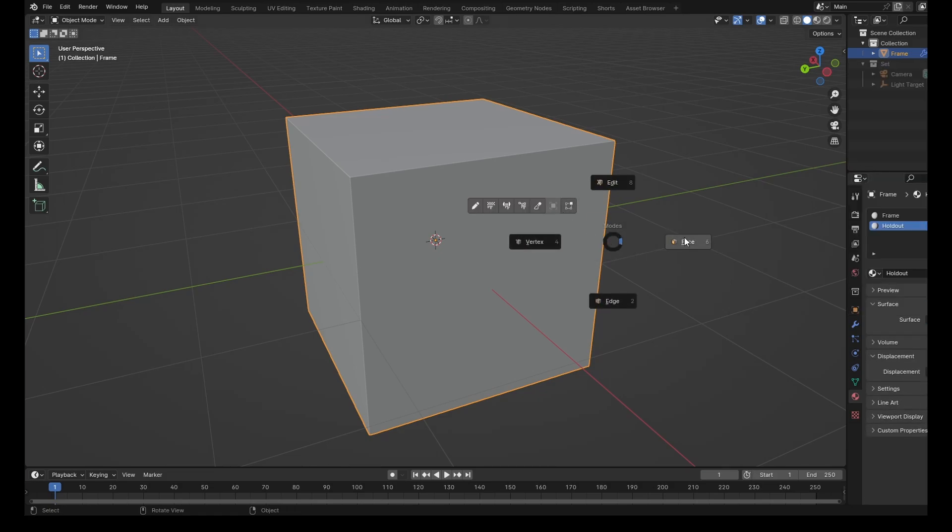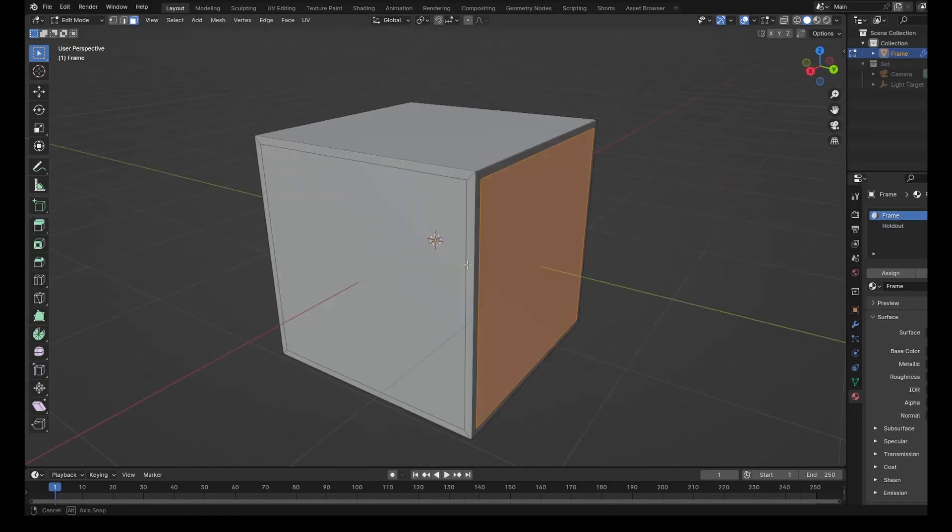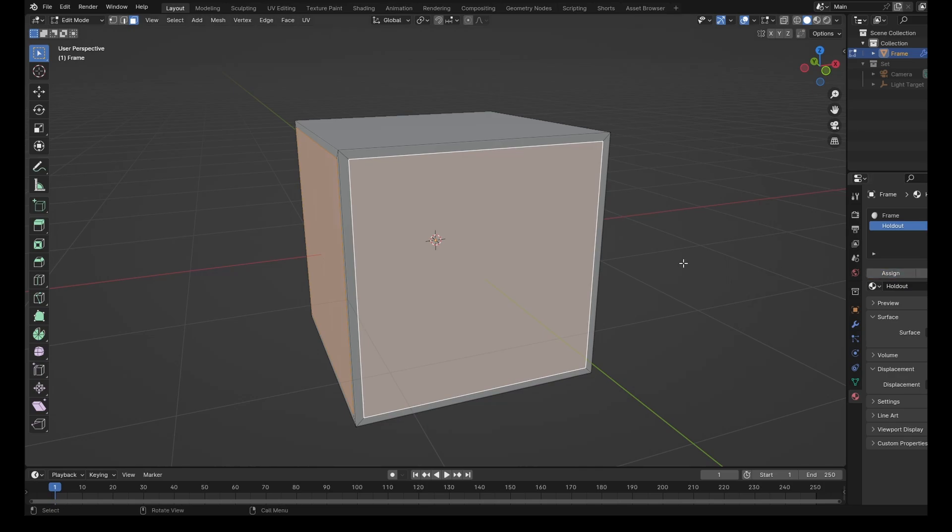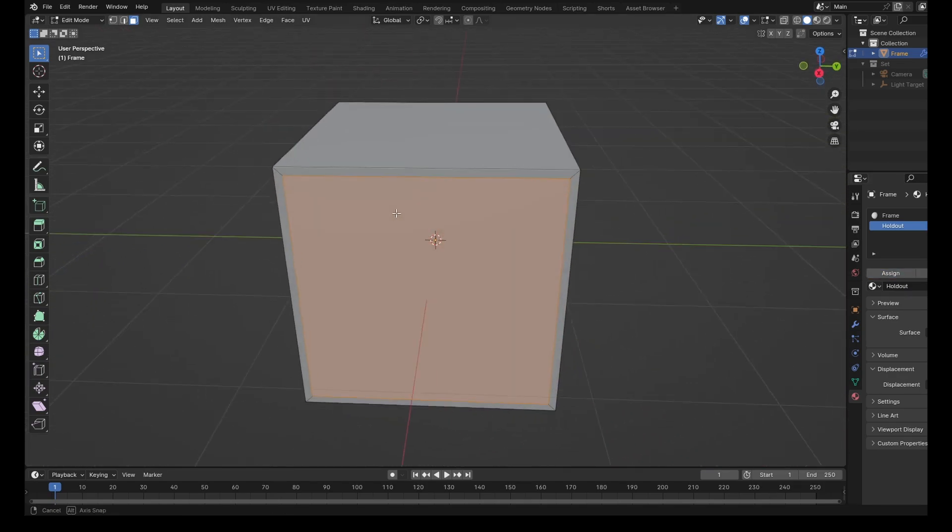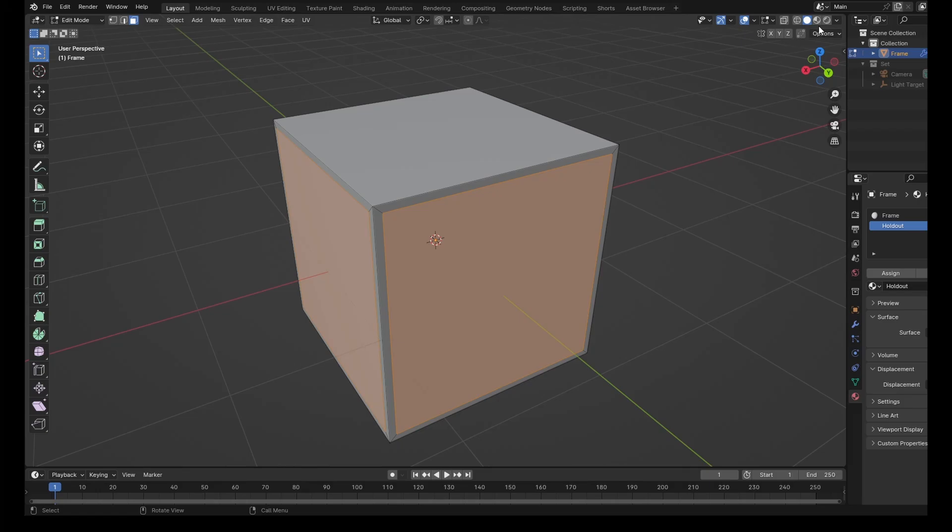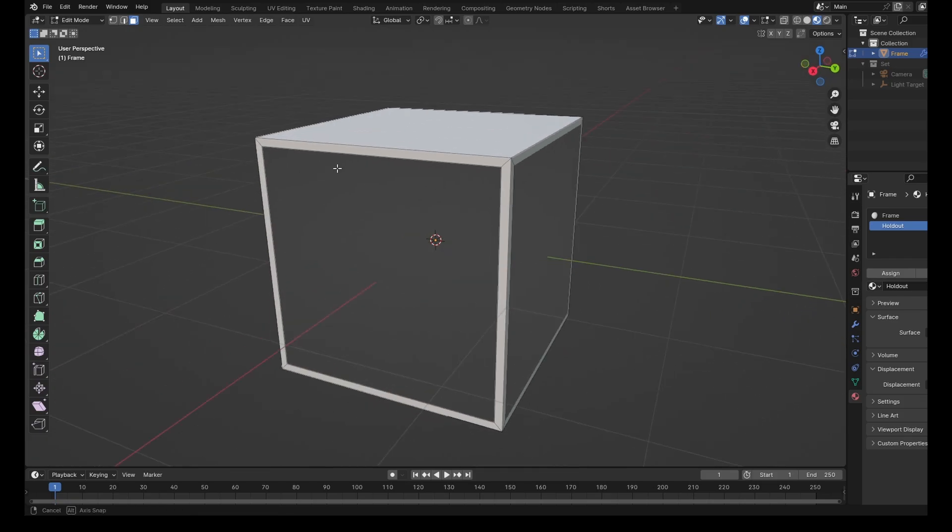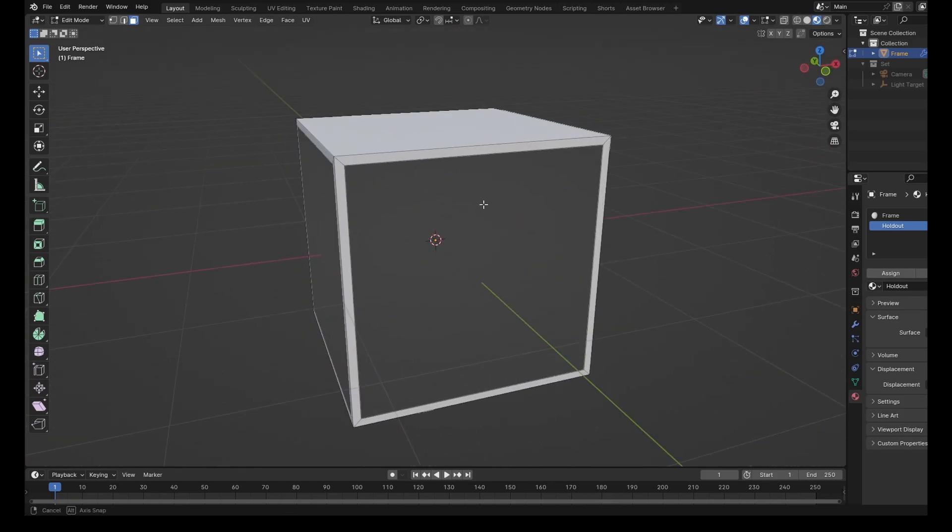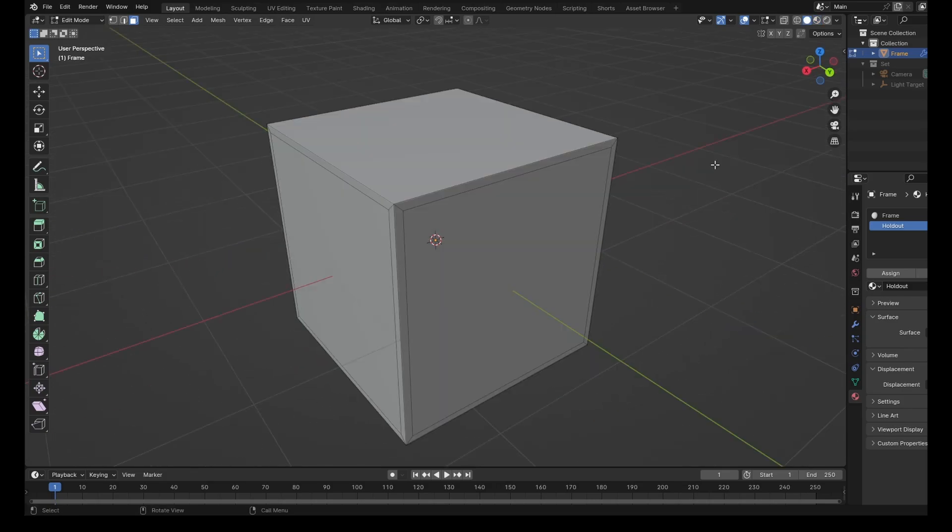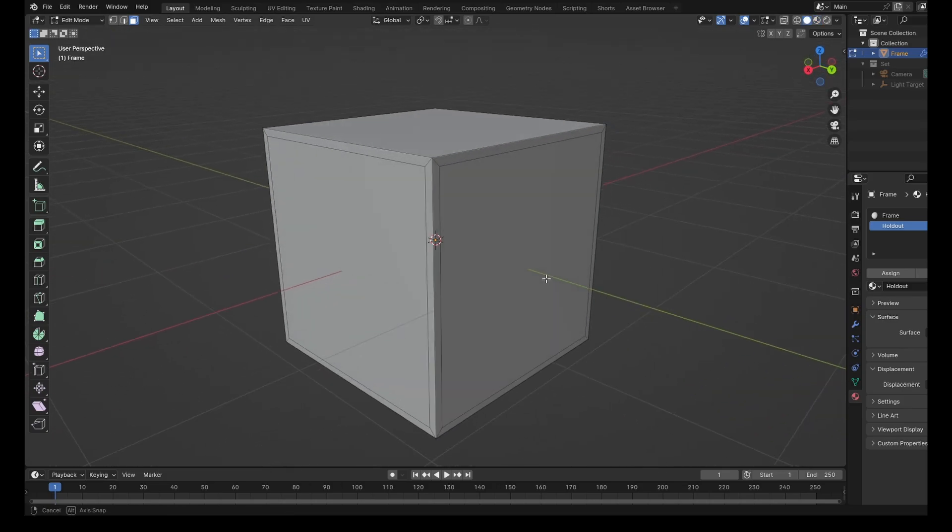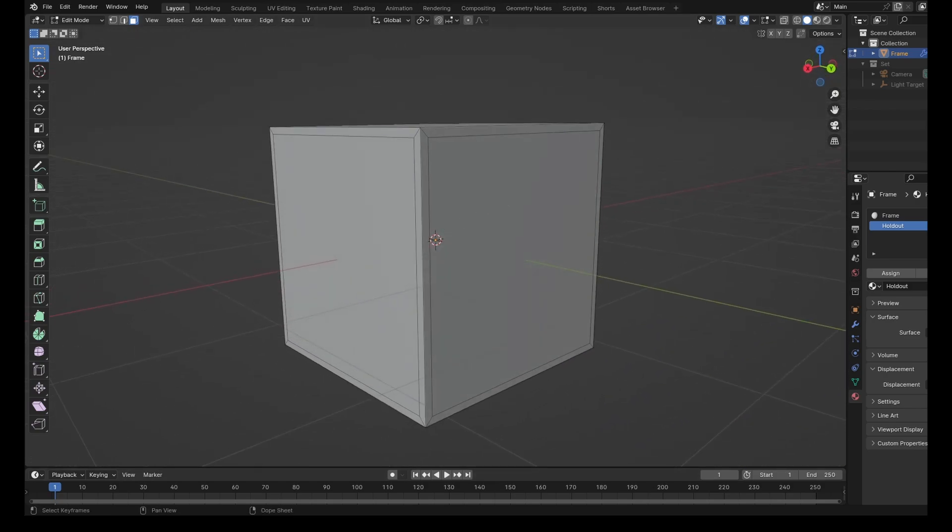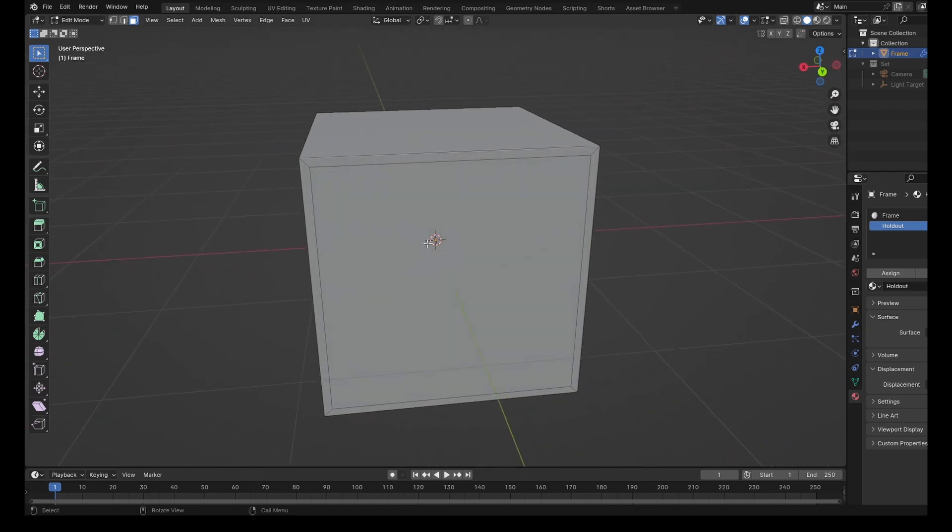And then when we come back into Edit Mode, we can select these individual faces here, click on this Holdout shader, and then click Assign. What that's going to do is apply a different kind of shader to the object. The Holdout just doesn't render this area at all. It's just transparent. This is different from having a transparent glass shader, because it literally cuts it out of the image. It doesn't render anything at all.